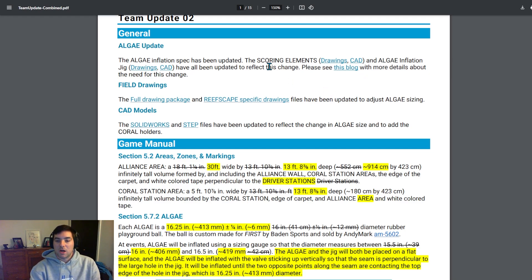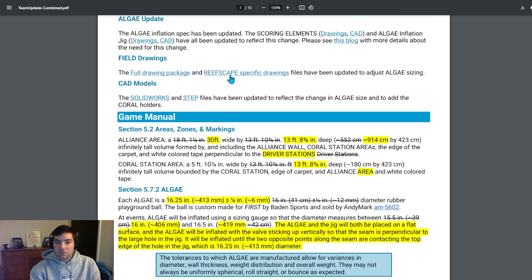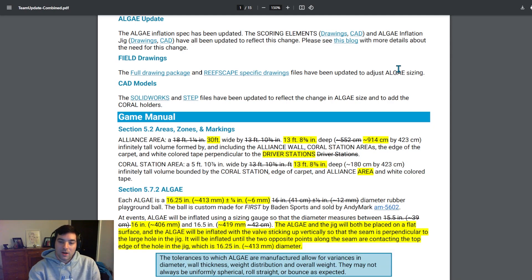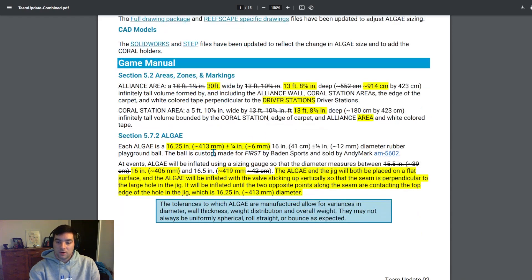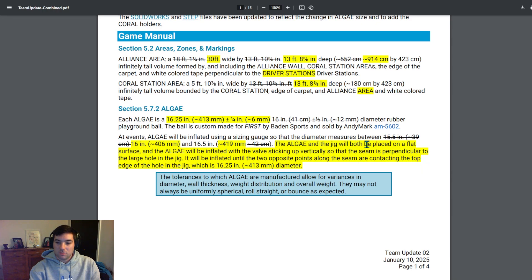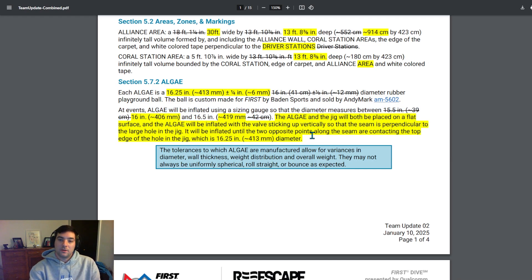Colin and the FRC team have done a really good job about being super transparent with the FRC community and making sure that the necessary information is out there, what teams need to do for that. They noted that the full drawing package and the rescape-specific drawings have been updated to adjust the algae sizing. So please, please, please make sure. I know we're getting into that phase of the build season where teams are starting to design for specific mechanisms and whatnot, using a lot of that base geometry. Be sure to take a look into the algae size and what that looks like for your team and your robot to make sure that you are evaluating the correct dimensions. And as stated down here, this kind of gives you the update of the sizing gauge. So rather than being between 15 and a half, it's now 16 and 16 and a half.